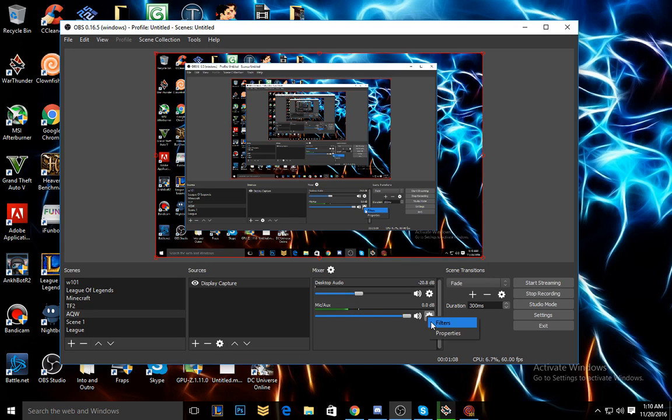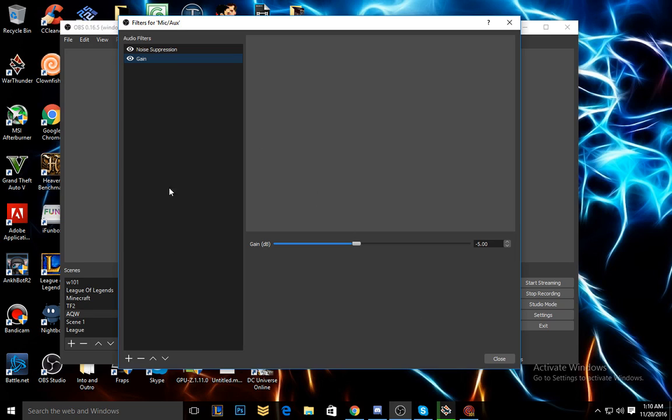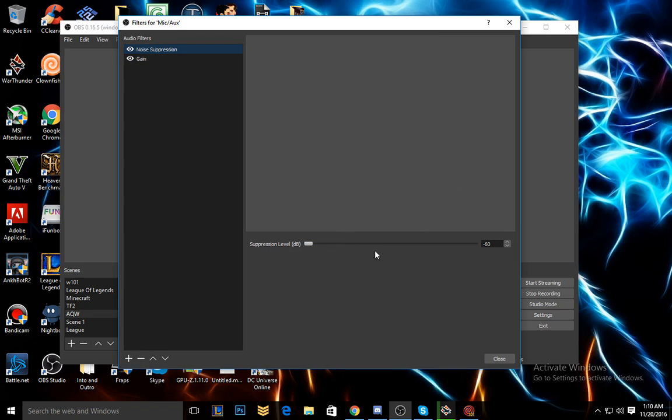you're going to click filters, plus noise suppression. Now I already have mine, and you're going to start at -10 dB and keep scrolling down until you reach negative 60. I mean negative 10 dB until you make it to negative 60.